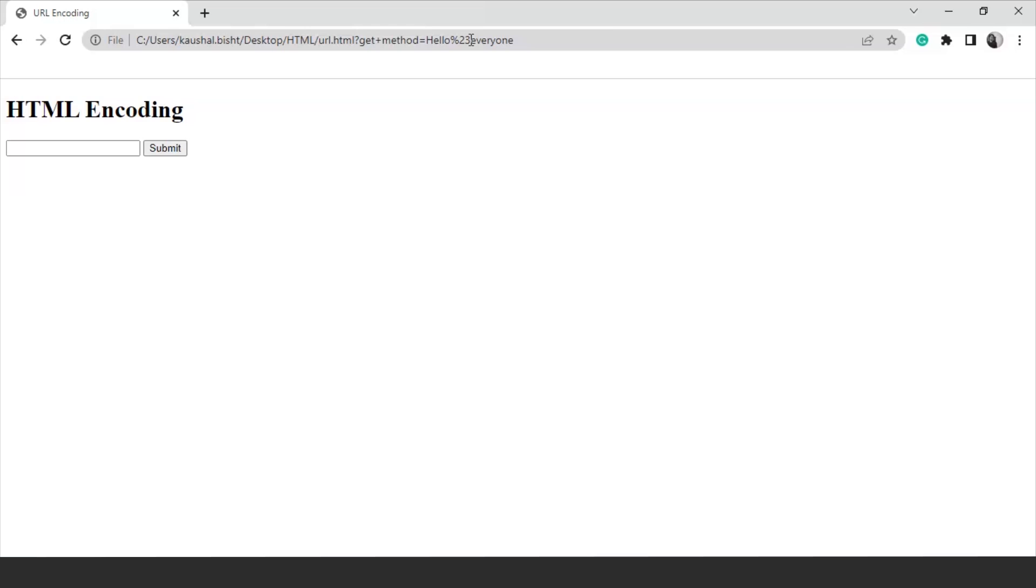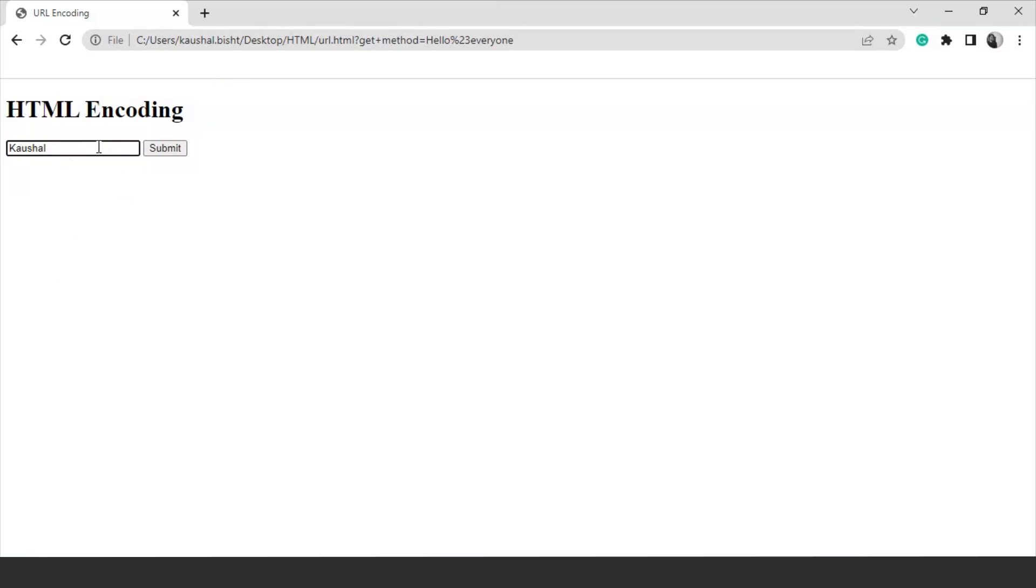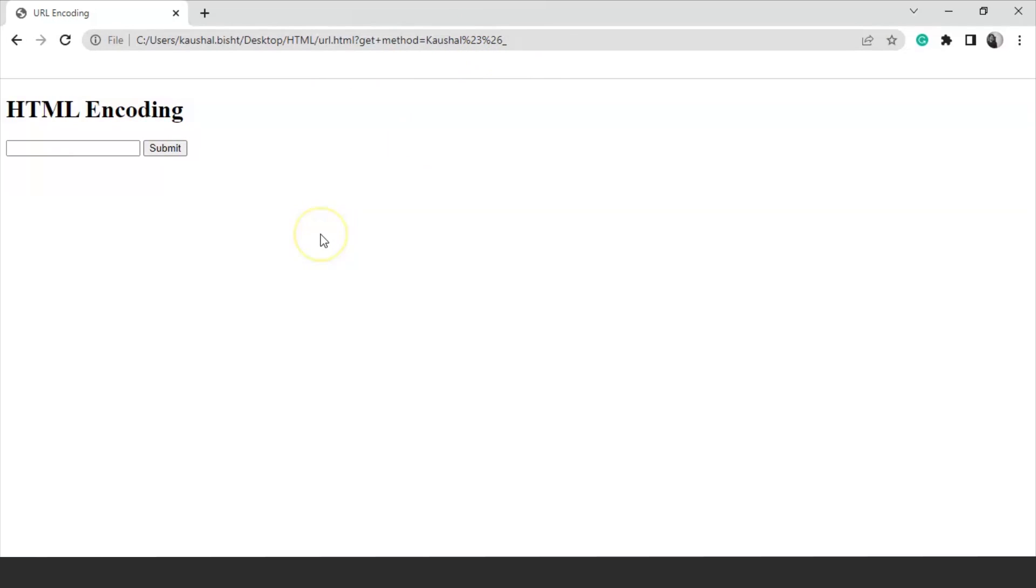This is happening because no space is allowed in the URL. Neither any space nor any special character except the underscore character. If we try to write here any character, let's say we are writing over here Kaushal hash ampersand and underscore. We have three characters over here. Click on submit and here you can see we have Kaushal %23, %26 then we have this underscore sign. It means that the URL is encoded now. All the symbols we have used in our value are now changed to some encoded values.